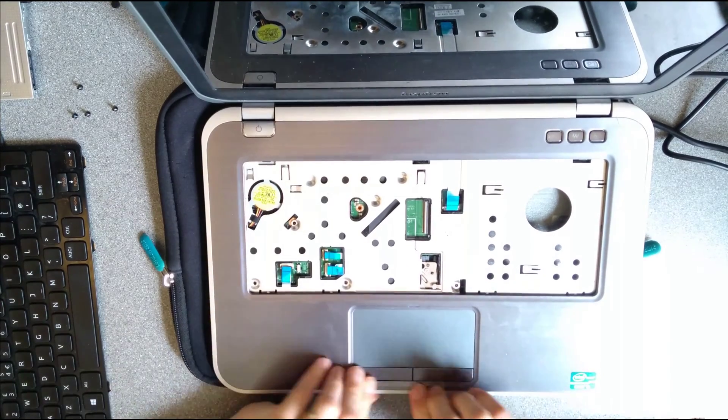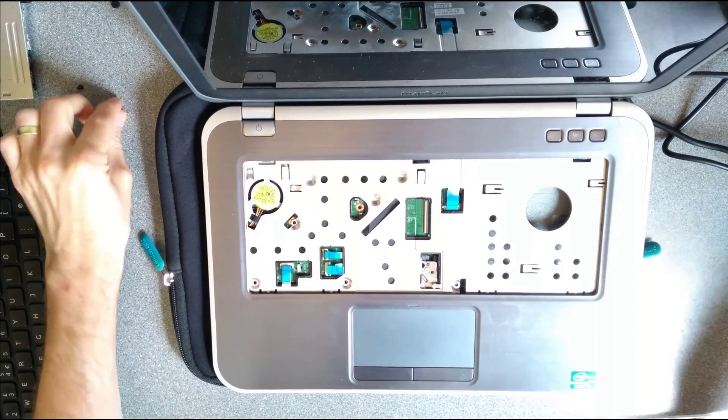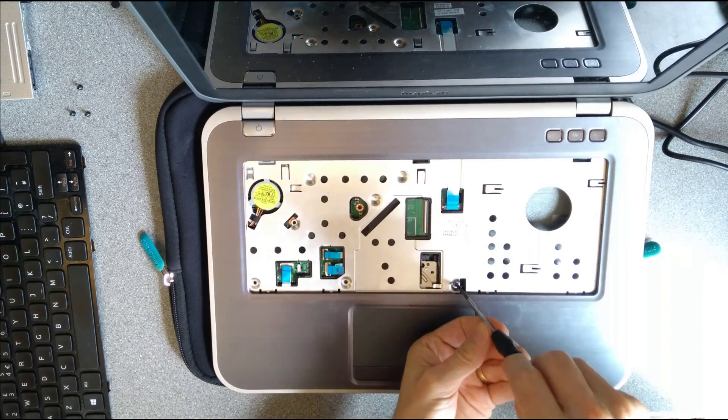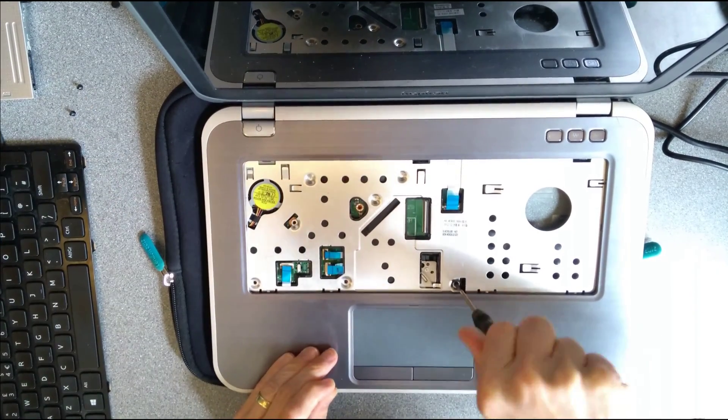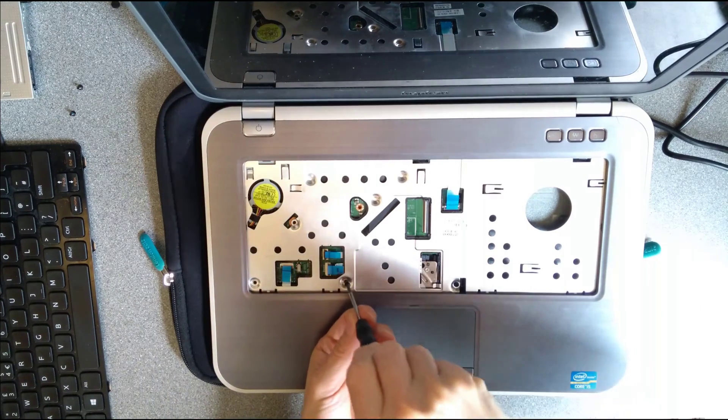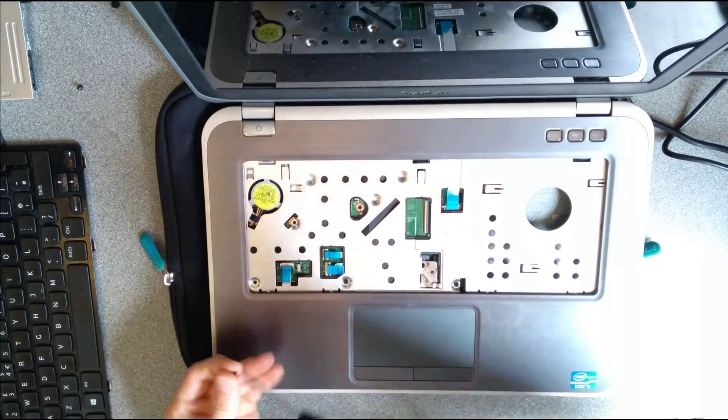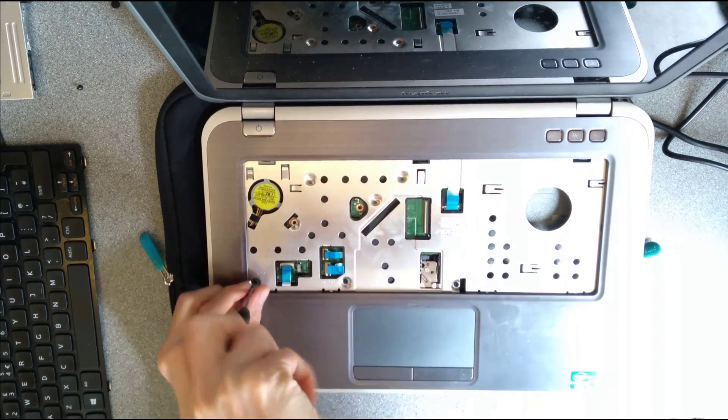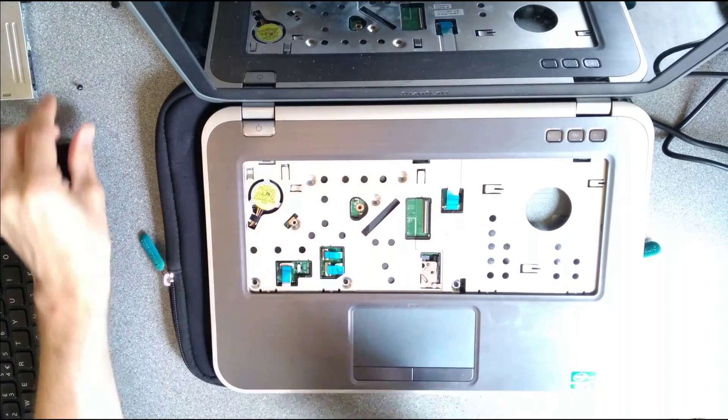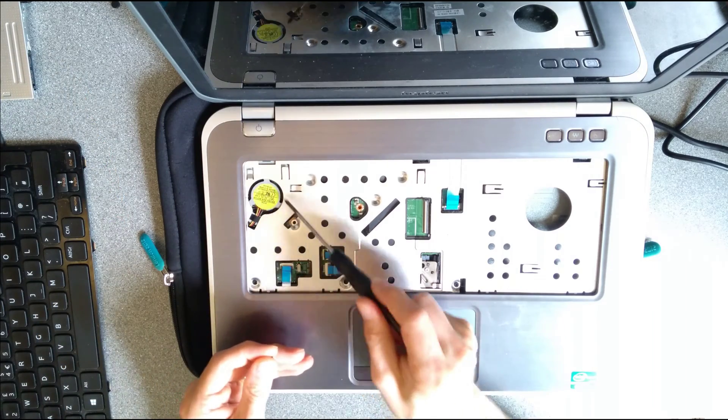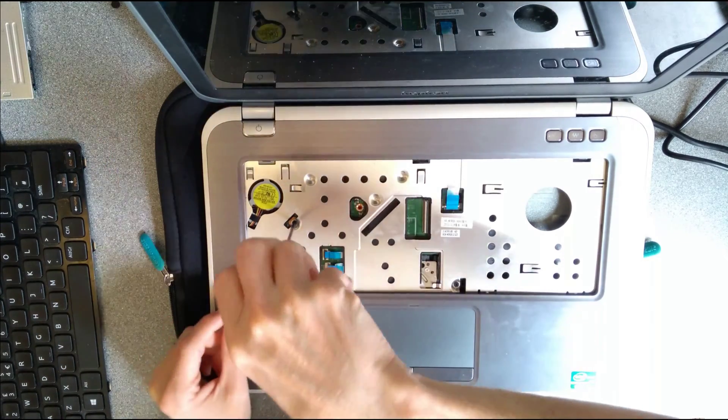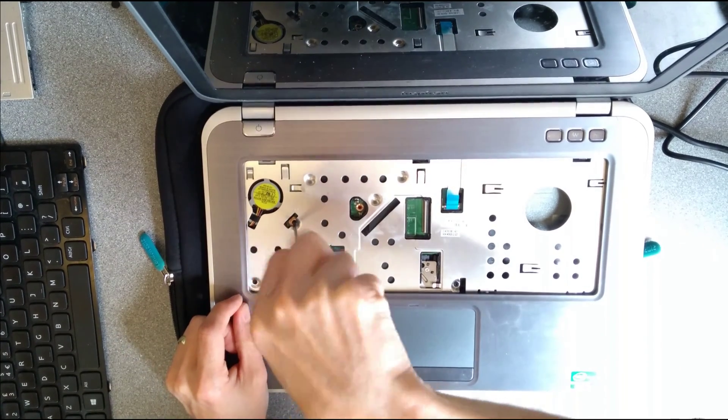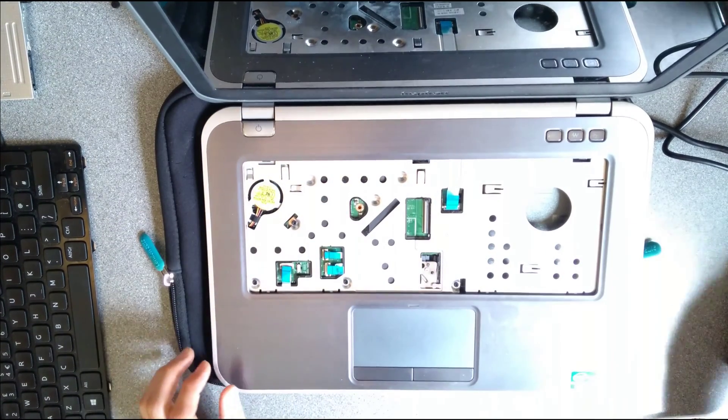So push that back down into place. I'm going to do the screws first and then I'll do the ribbon cables. So three screws along there and then one up near the fan.